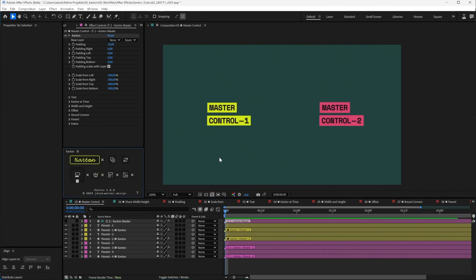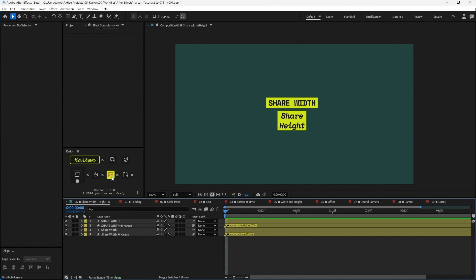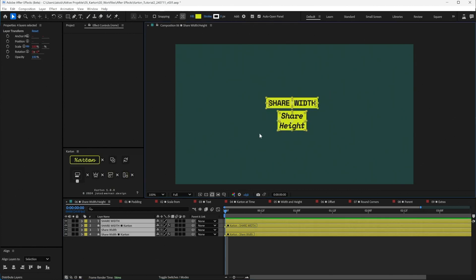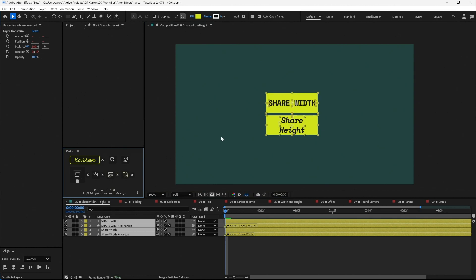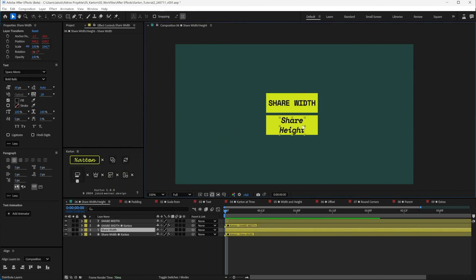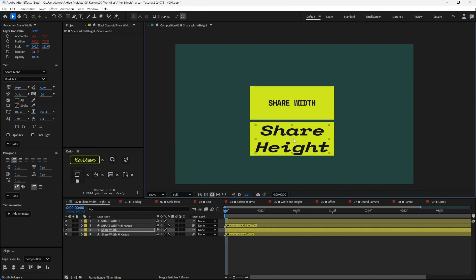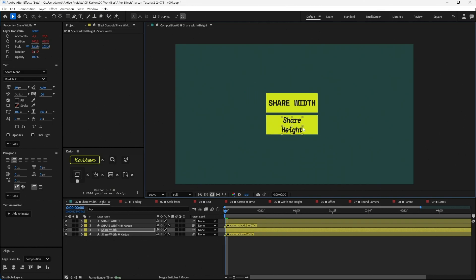There are Share Width and Share Height buttons. If you've created two Carton layers and want them to have the same width and height, select both and click Share Width and Share Height — now they will share the same width and height no matter how you scale them.